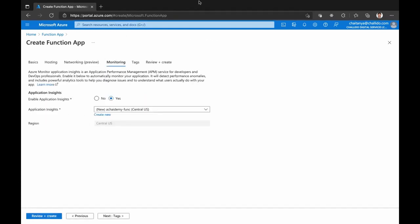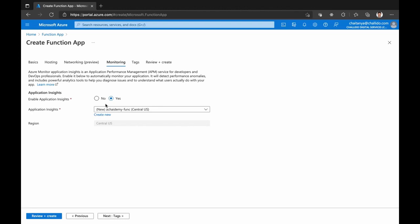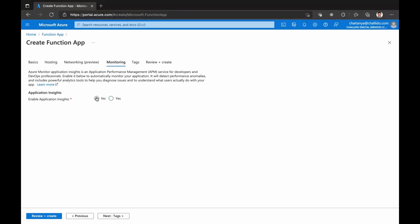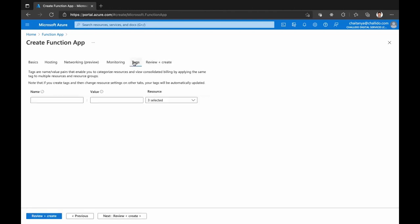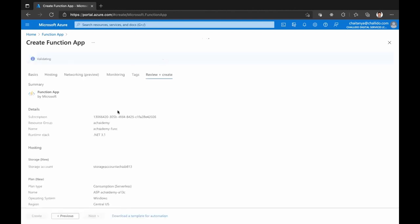Monitoring is where you can use App Insights to monitor everything about what happens in the Azure Function. You can monitor it using App Insights, though it does have a cost impact. Tags are there for you to identify what this Azure Function is. Finally, I'm going to say Create.